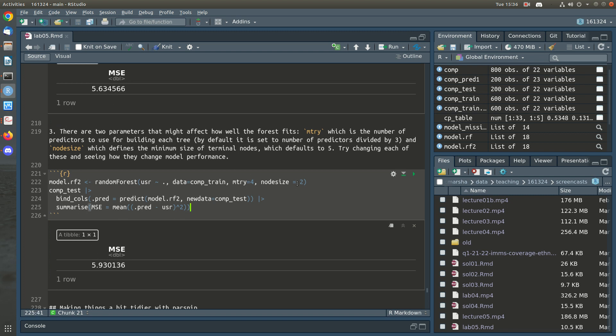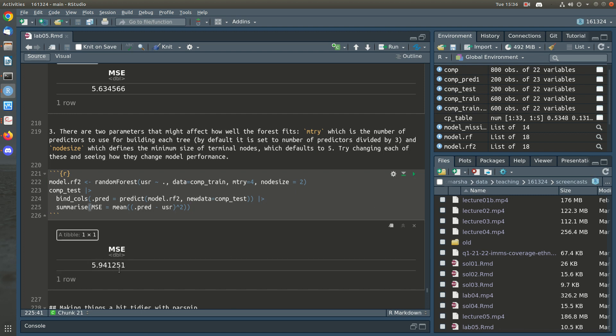We do slightly worse with this one — we had 5.63, now we're at 5.93 — but we could play around with mtry and node size and sometimes get better results. One thing to note is you might get different results just rerunning the forest, because it's a random forest — it's bootstrapping the data, giving different subsamples and therefore different trees each time it runs.